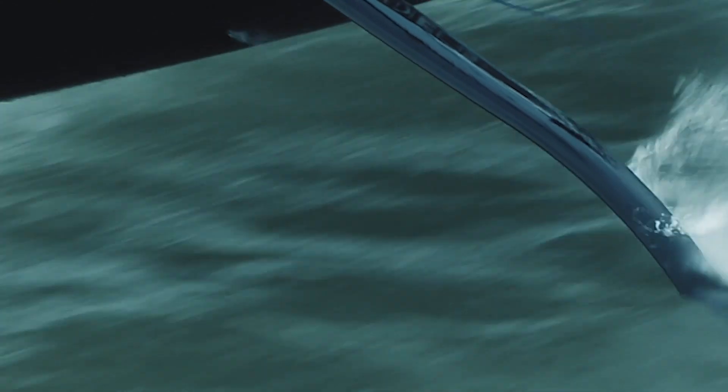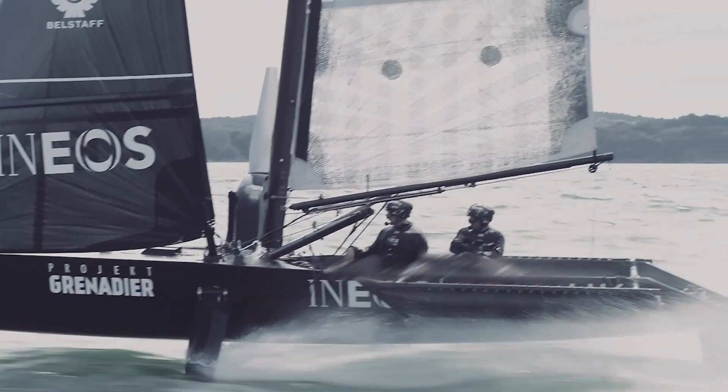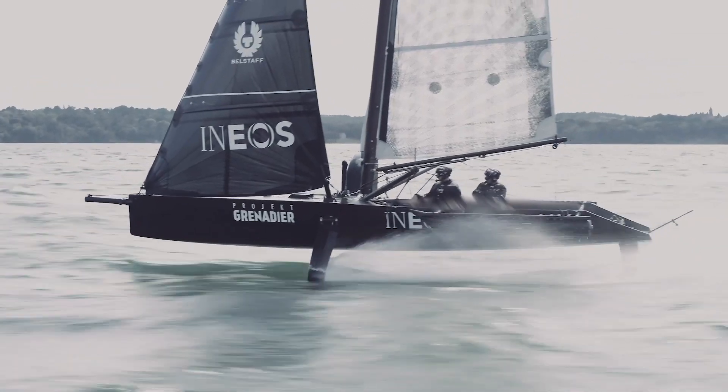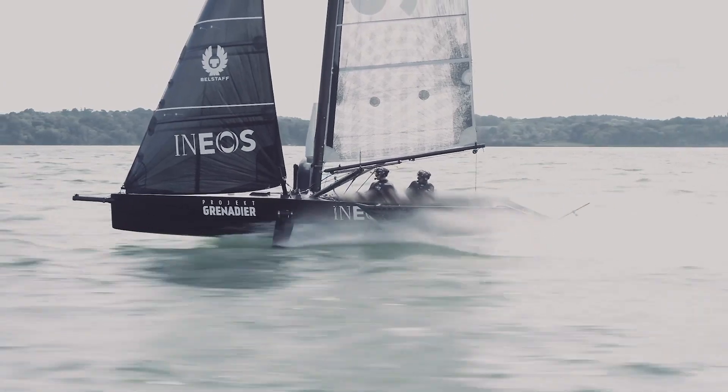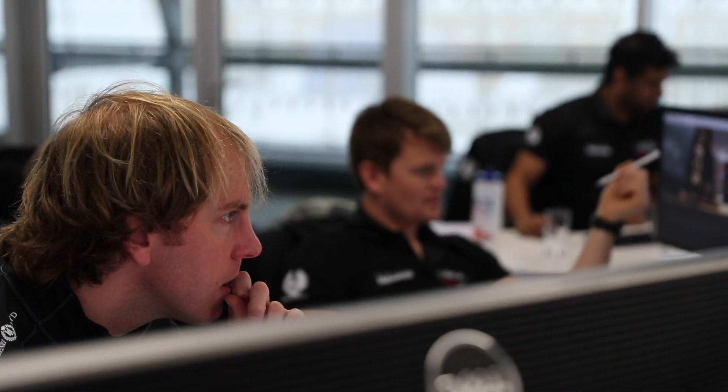We're racing AC75 foiling monohulls for the first time. So for all the yacht systems, there's no possibility to just draw from previous experiences or an existing class of boat. Everything is for the first time. It's a massive technical challenge for all the departments.